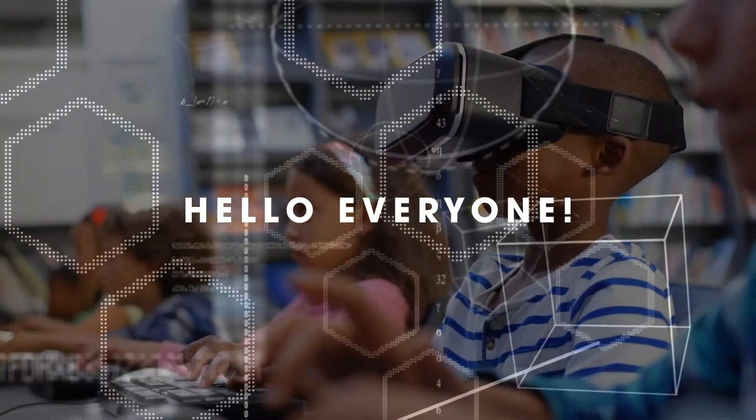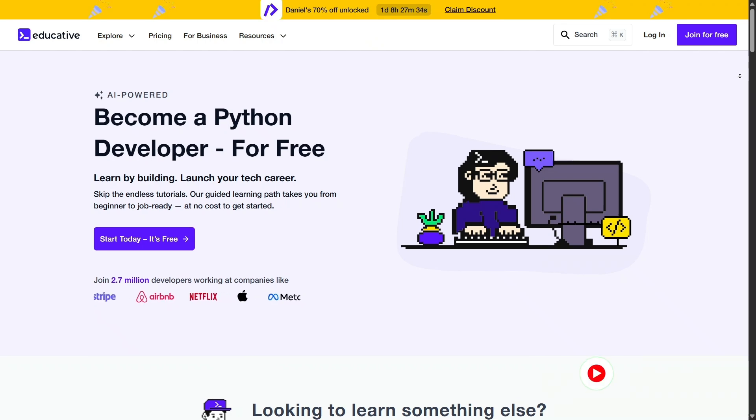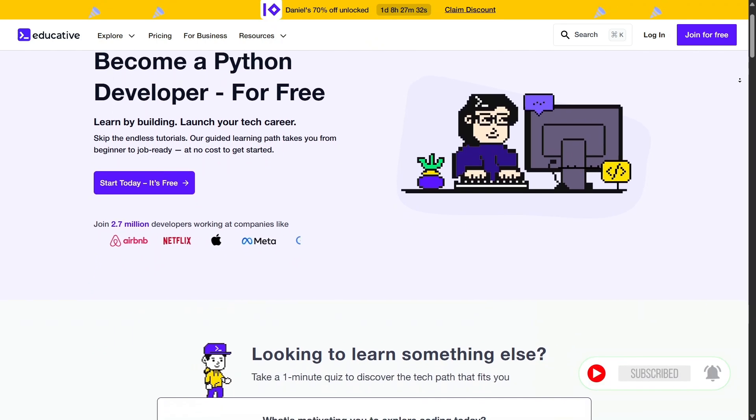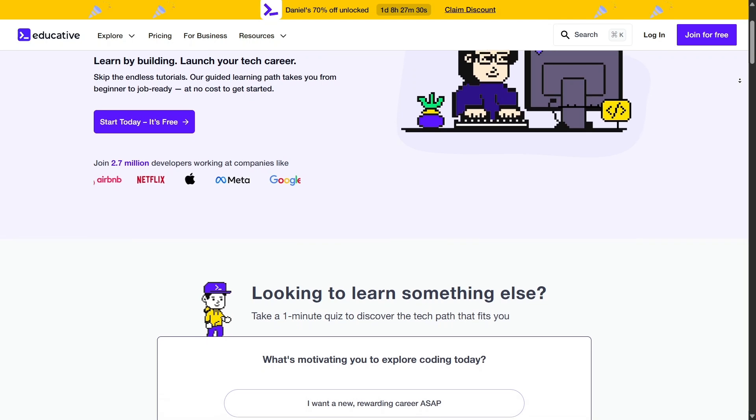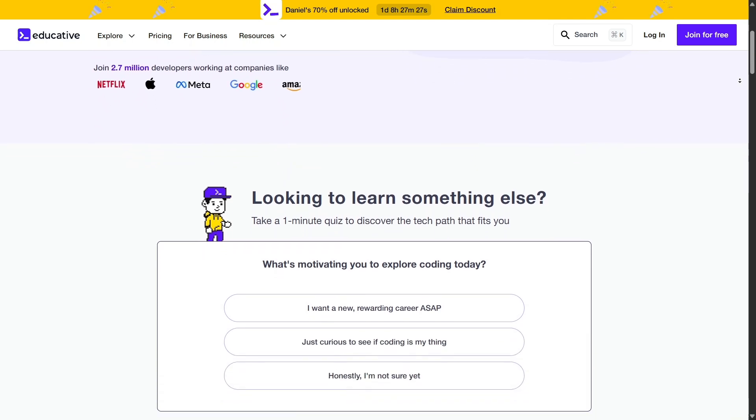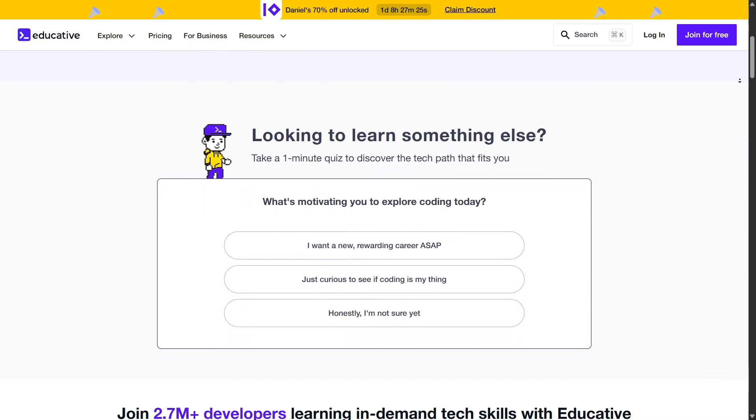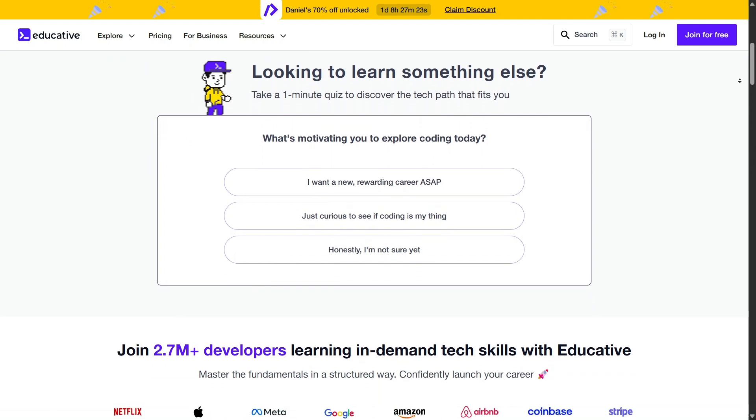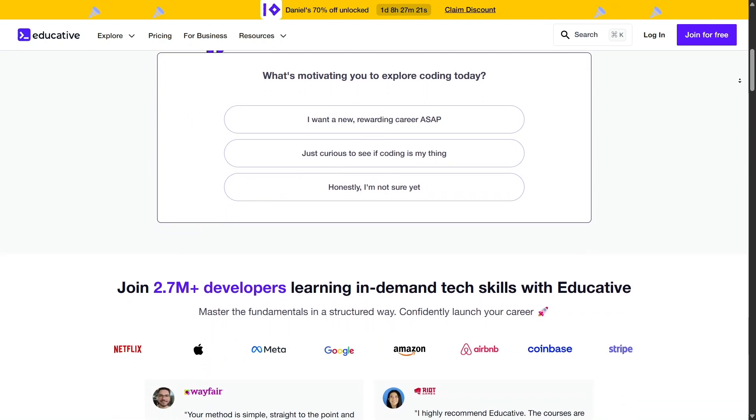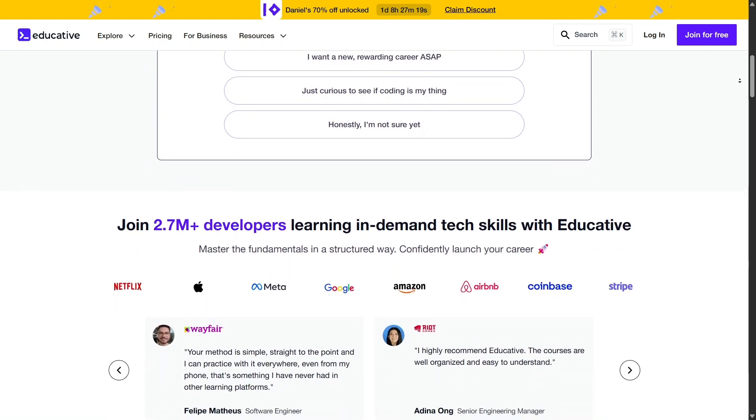Online platforms like Educative have emerged as valuable resources, offering a diverse range of courses tailored to various skill levels. Whether you're a beginner aiming to learn programming or an experienced developer seeking to enhance your skills, Educative provides a structured and interactive learning environment.